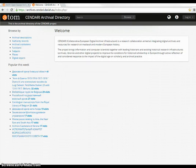The Archival Directory is just one of the building blocks in the planned virtual research environment in Sendar, where it will be an integrated tool.